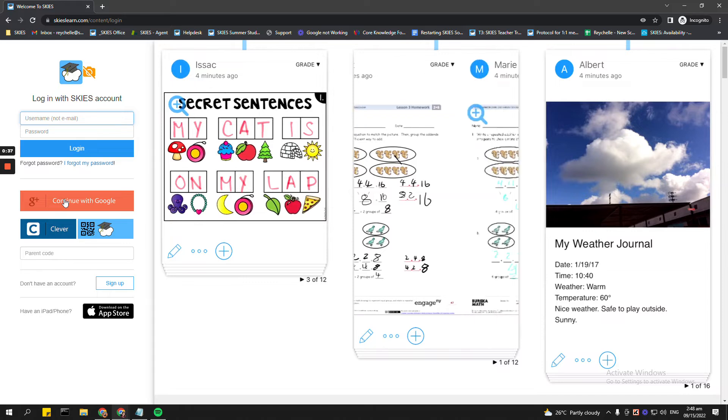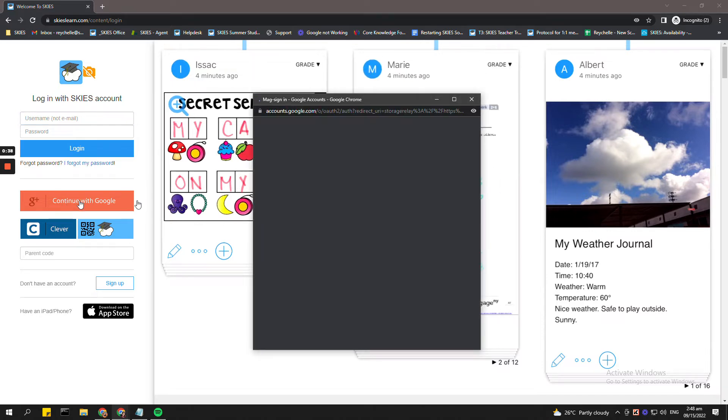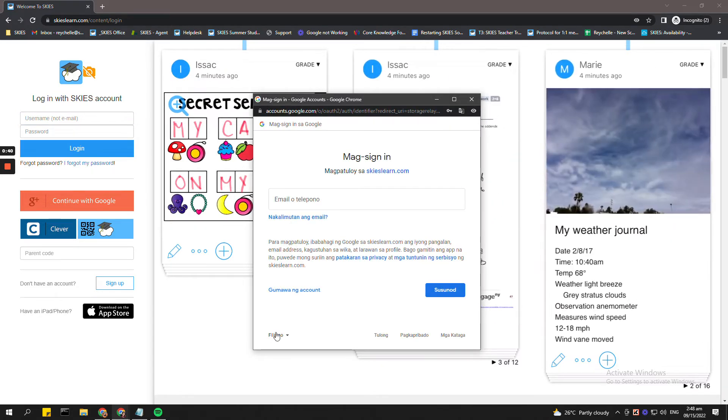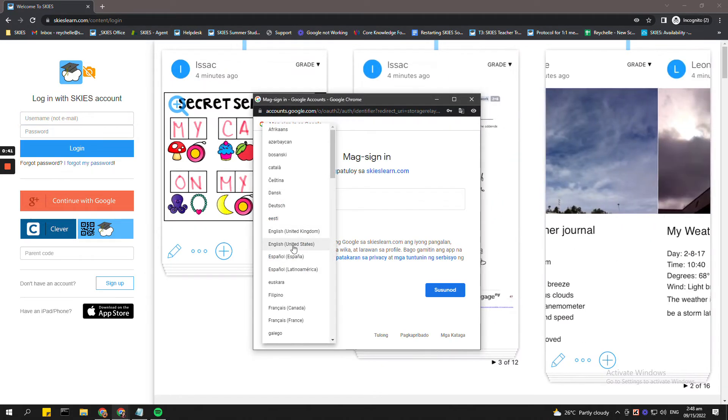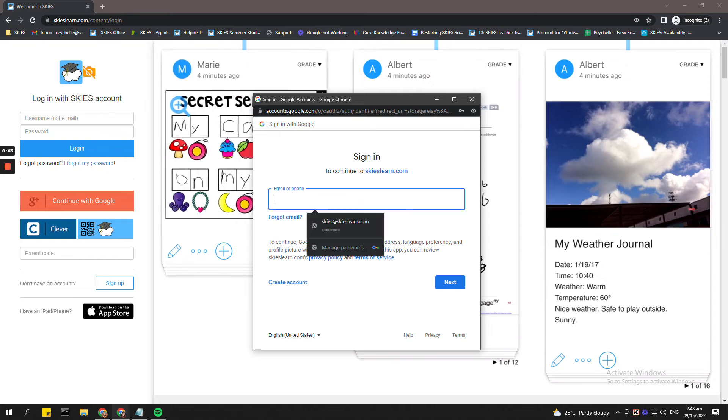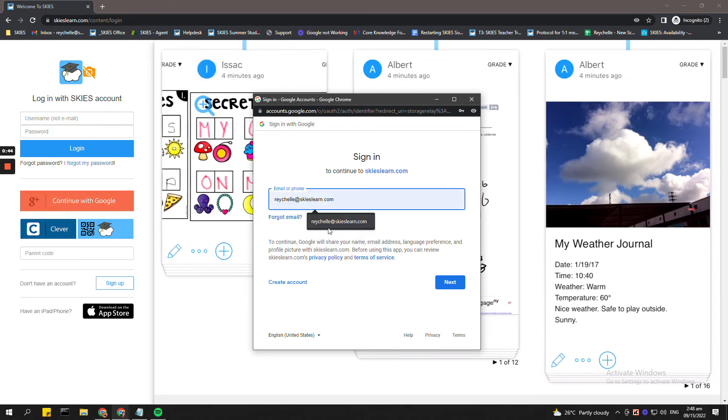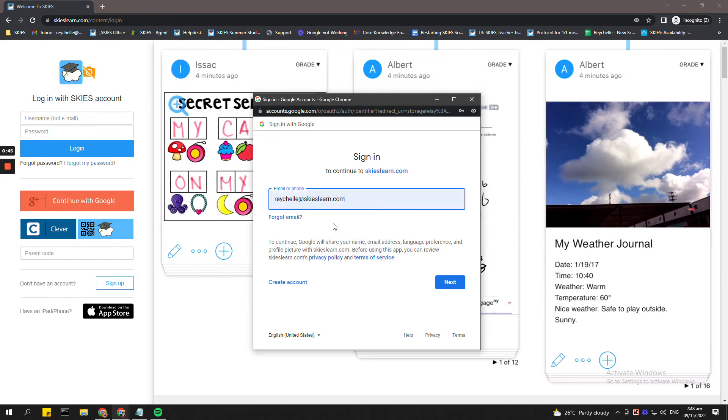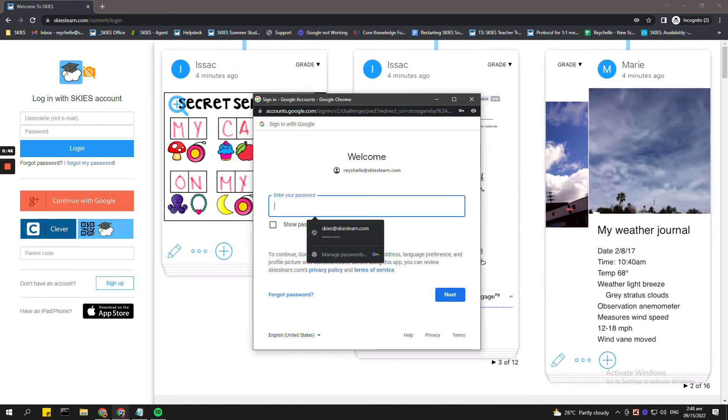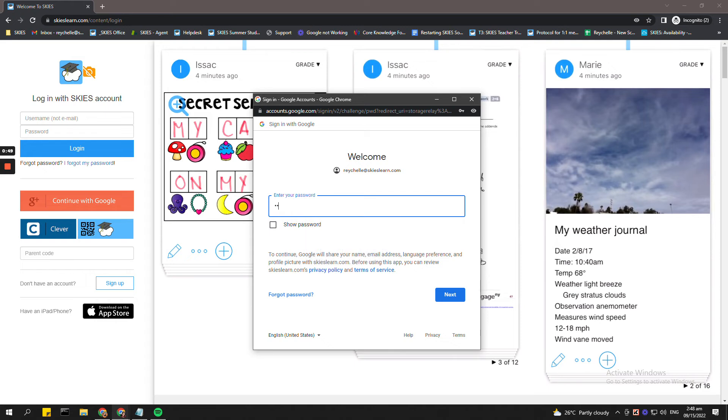So when students click on the Continue with Google, it will now allow them to log in using their email addresses. So let me show you and then enter their password.